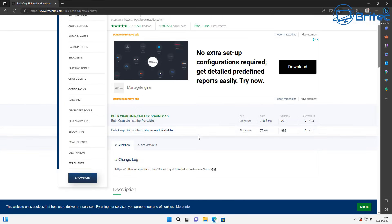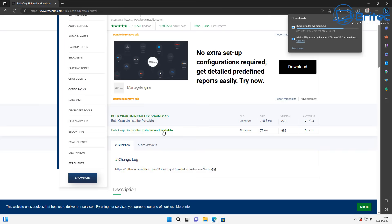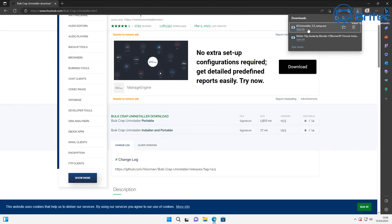It's a really powerful tool that's going to allow us to remove every trace of the program. It's also got an installer and a portable app depending on whether you want to install this on your computer.